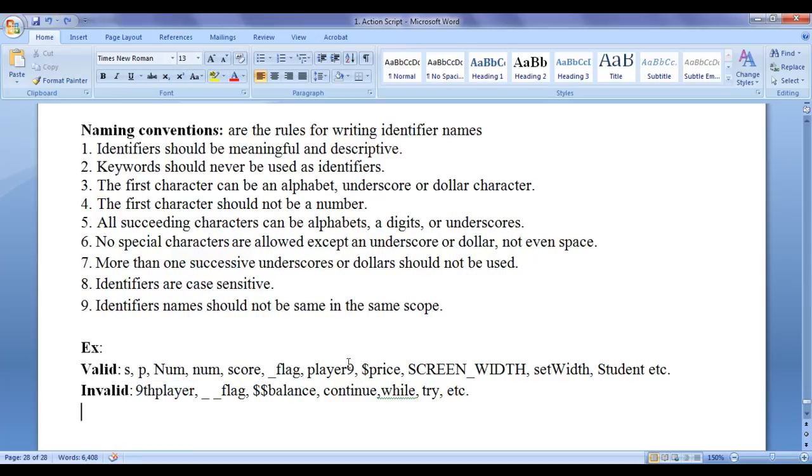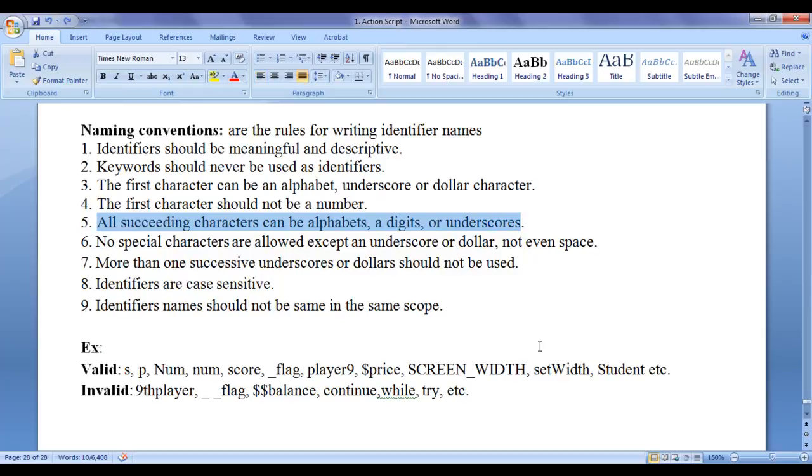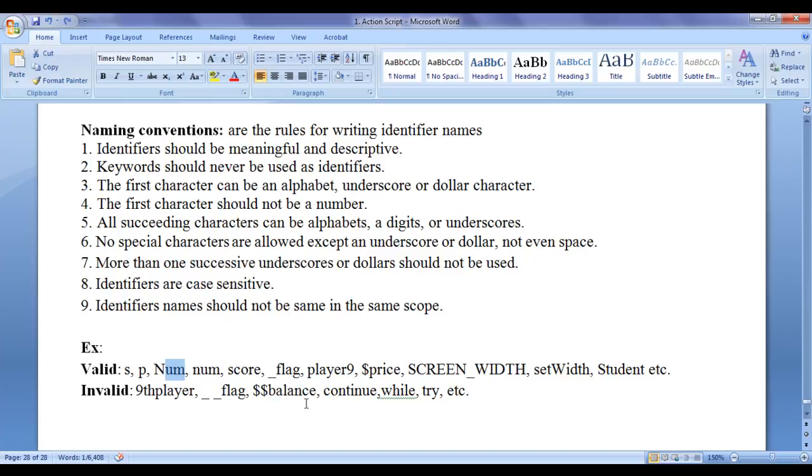You can have digit afterwards. All succeeding characters can be alphabets, digits or underscores. After the first character, the next characters can be alphabets, digit, underscore.